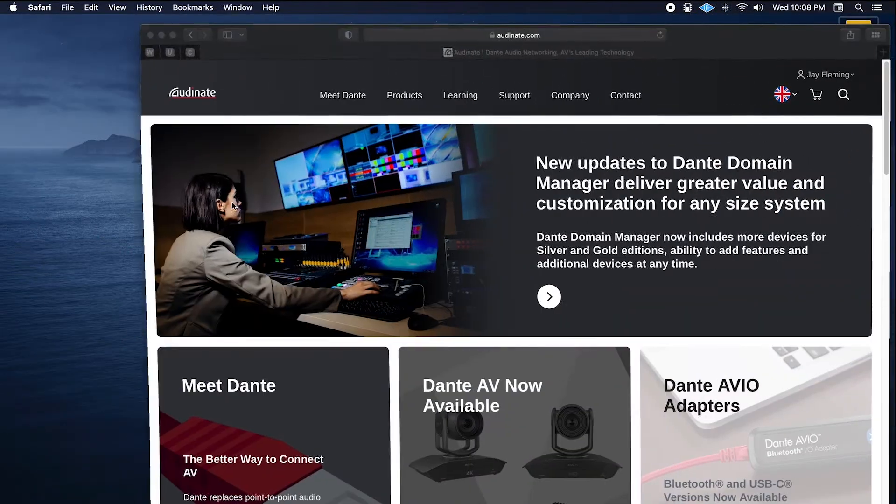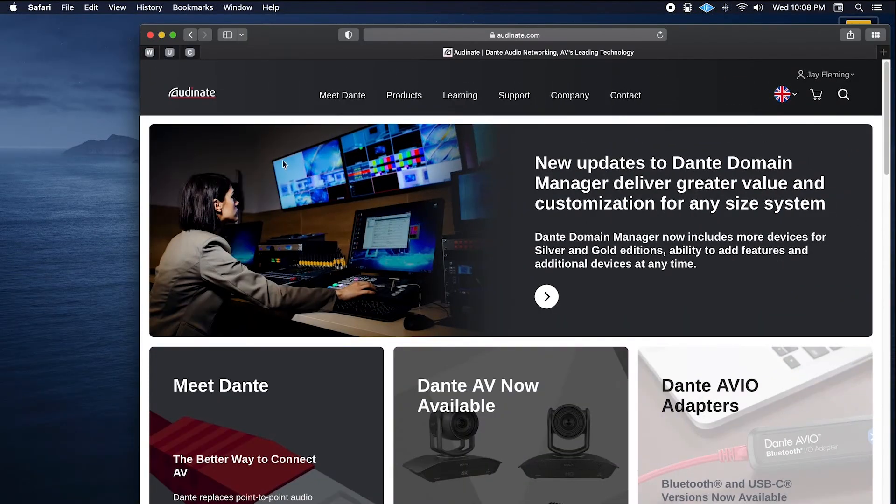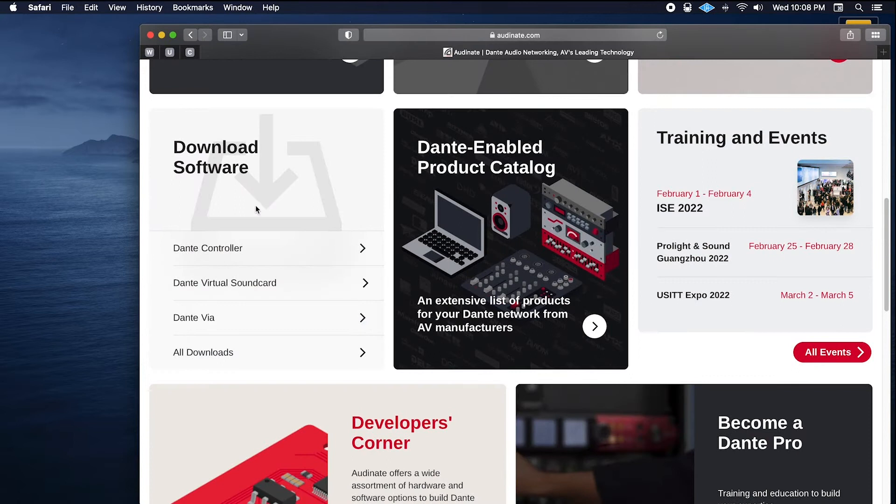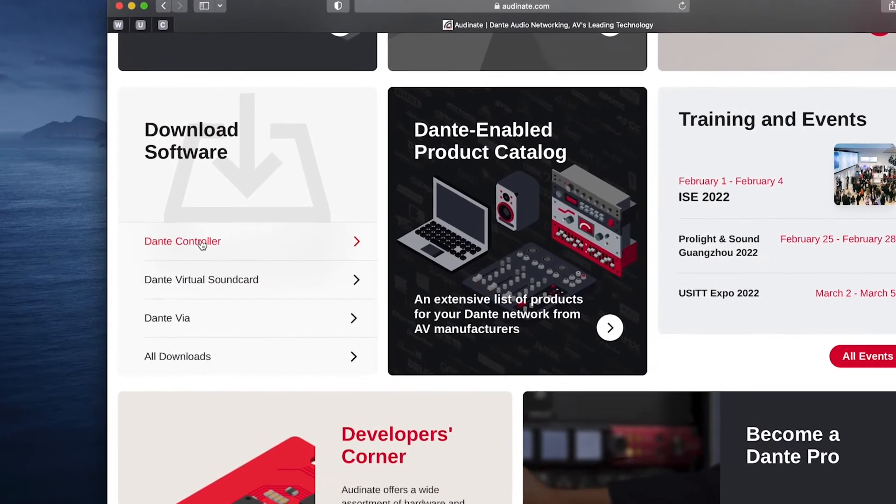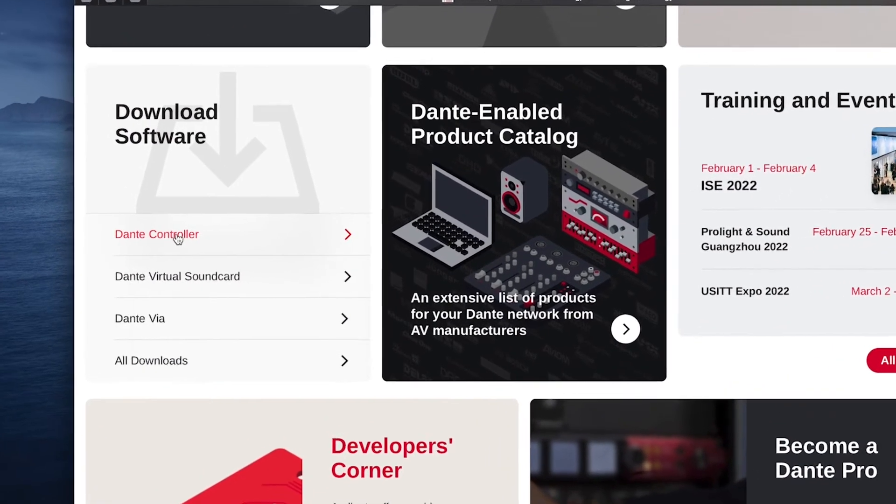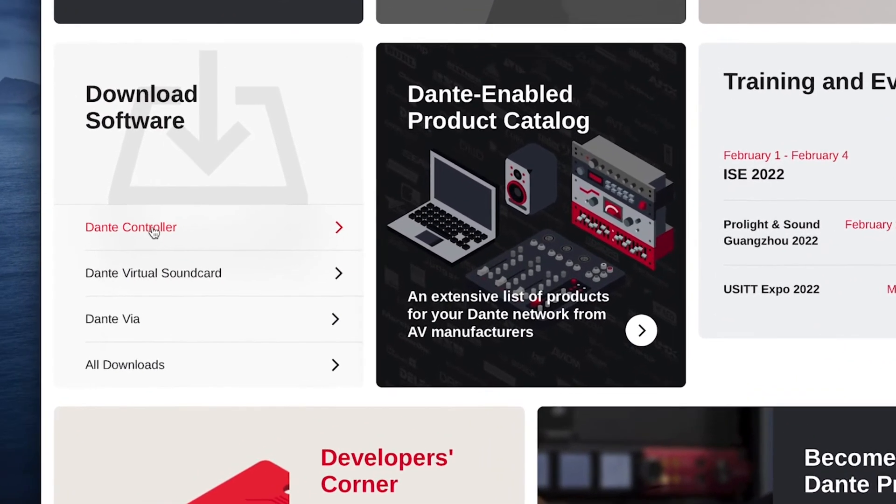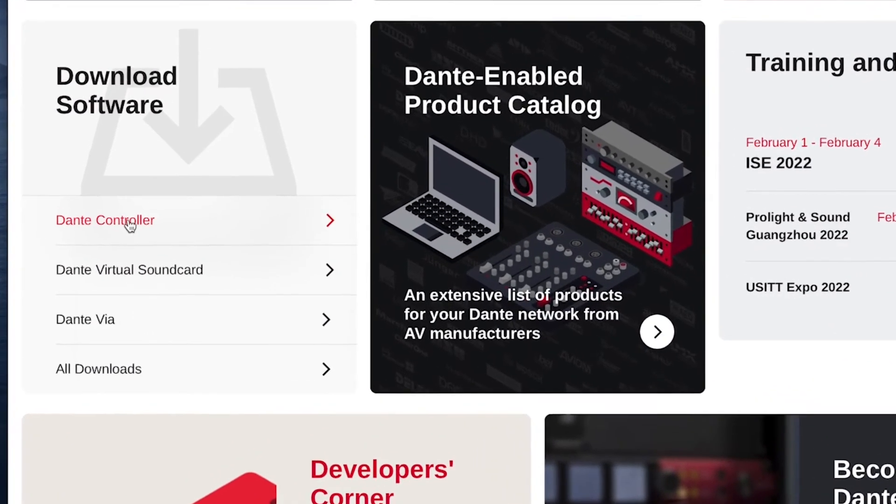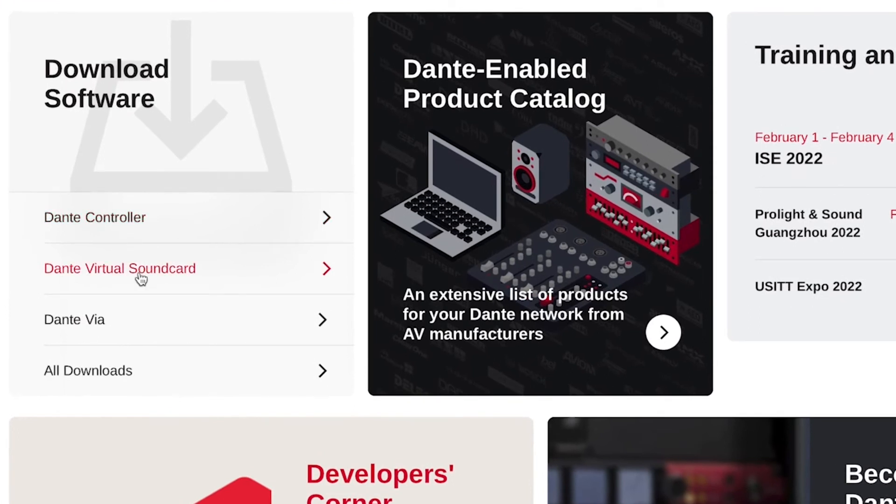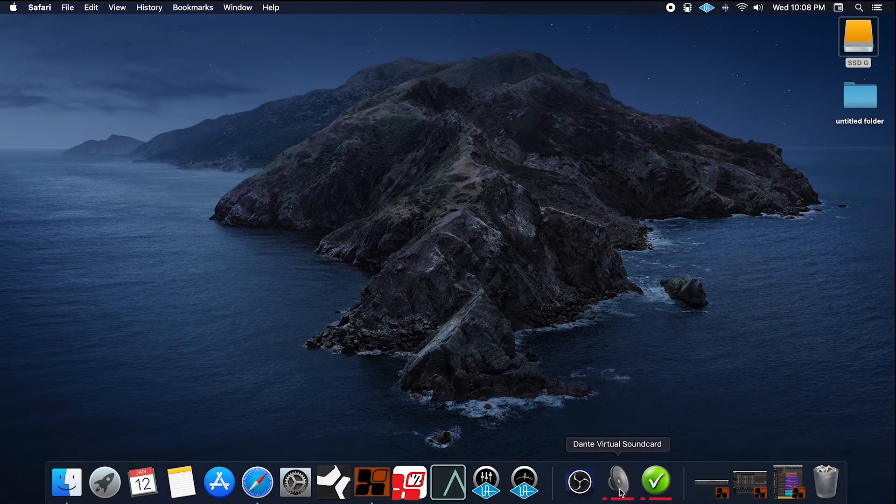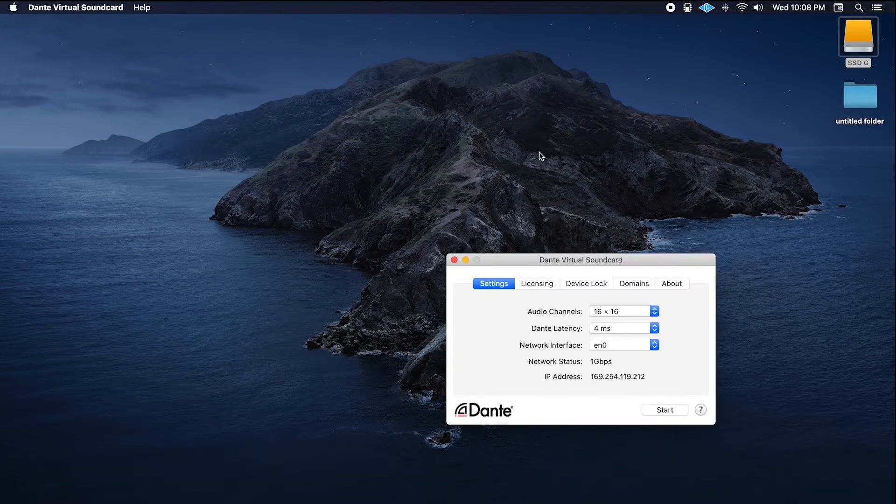A few things you're going to need to make this system work is go to audinate.com, scroll down to Dante Controller, click on that, download it, install it. You're going to do the same with Dante Virtual Soundcard. You can do a trial. We're going to open that.